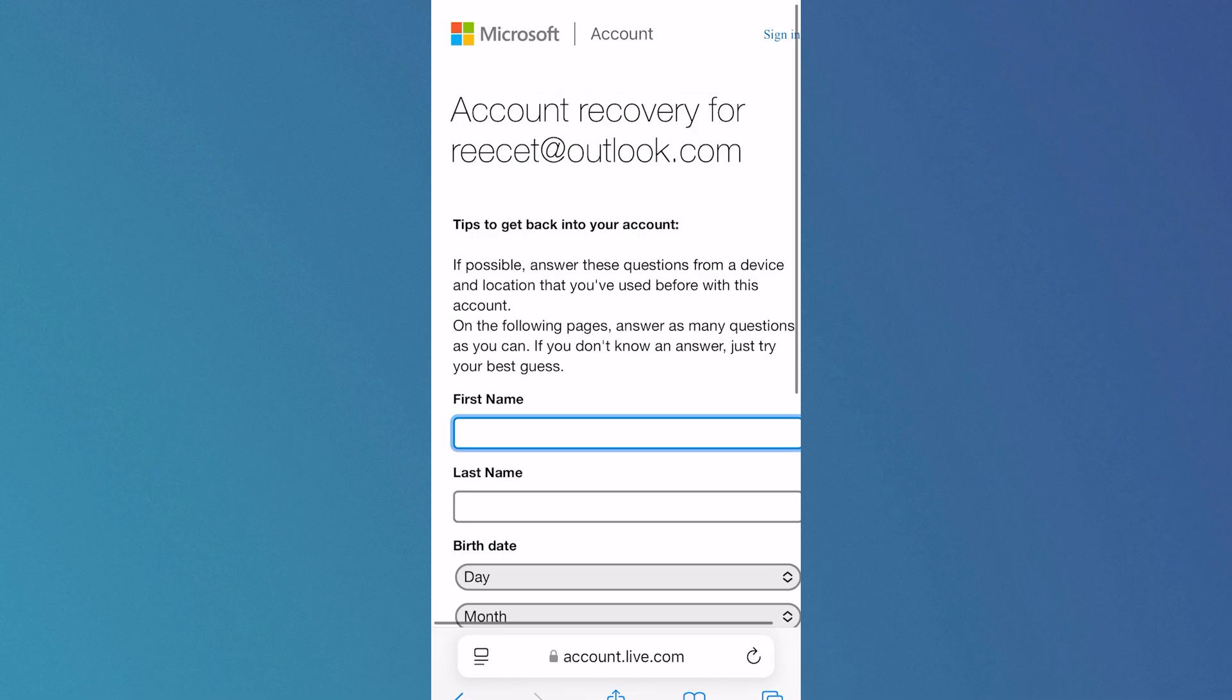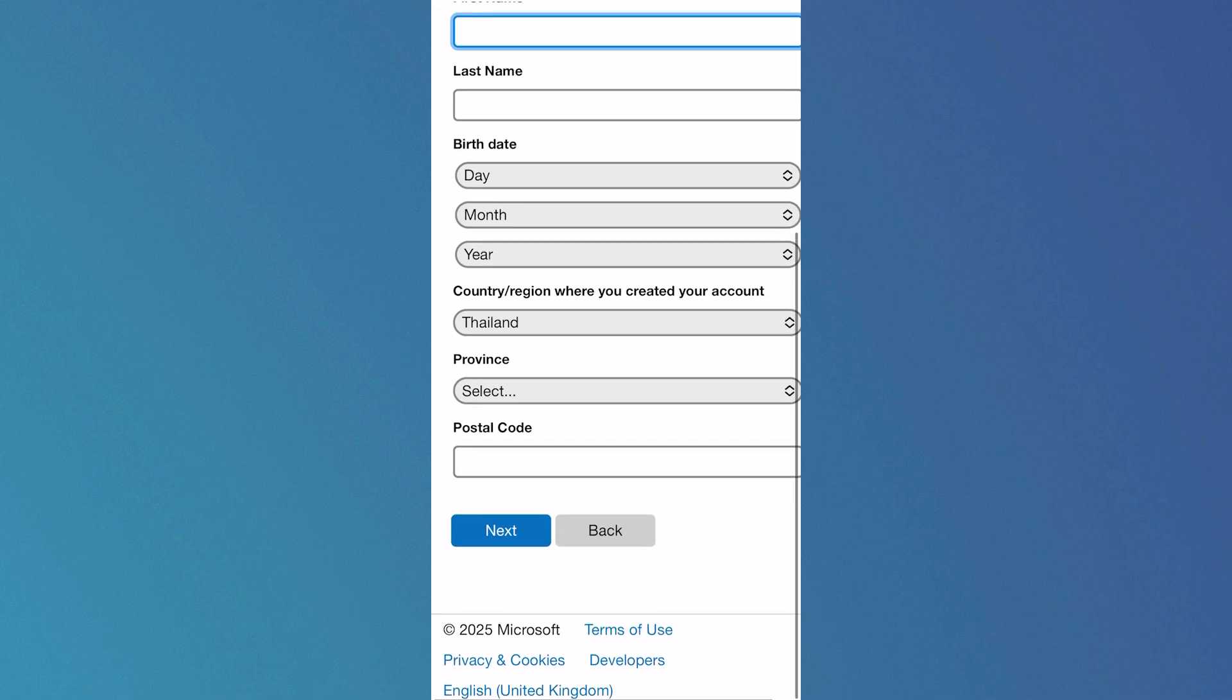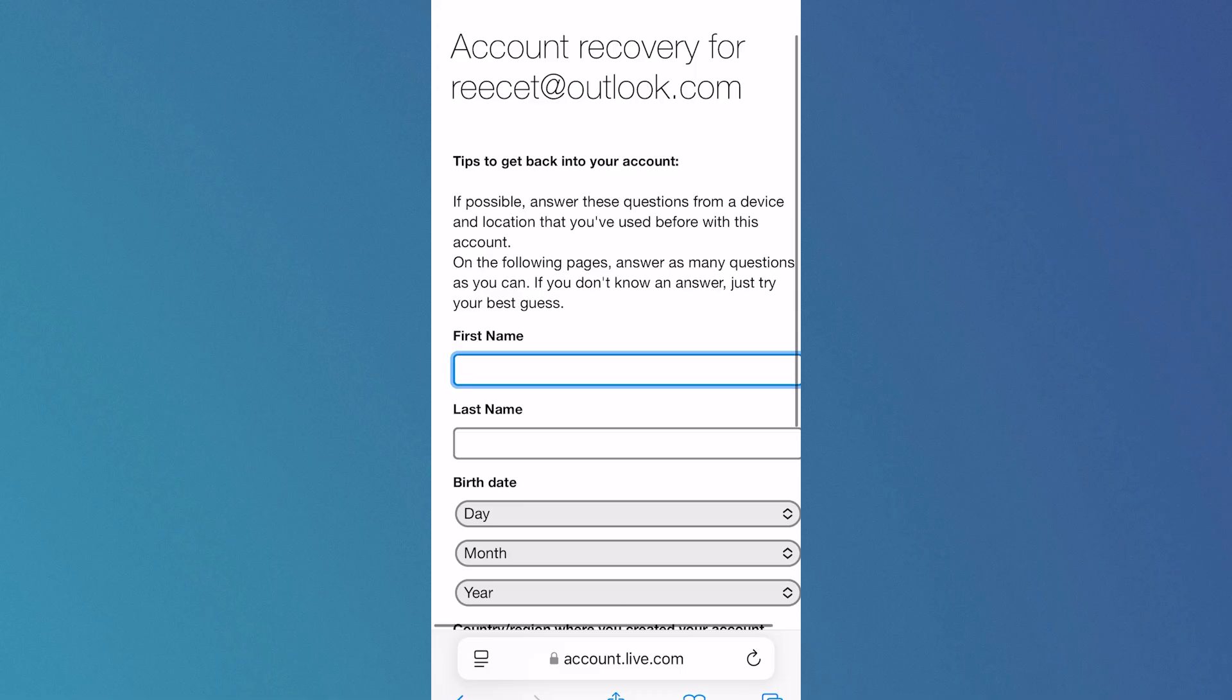Once you've filled out this form, you'll need to wait one to two working days for the recovery team to reach back out to you. As long as you've provided enough information, you should be able to recover your account.